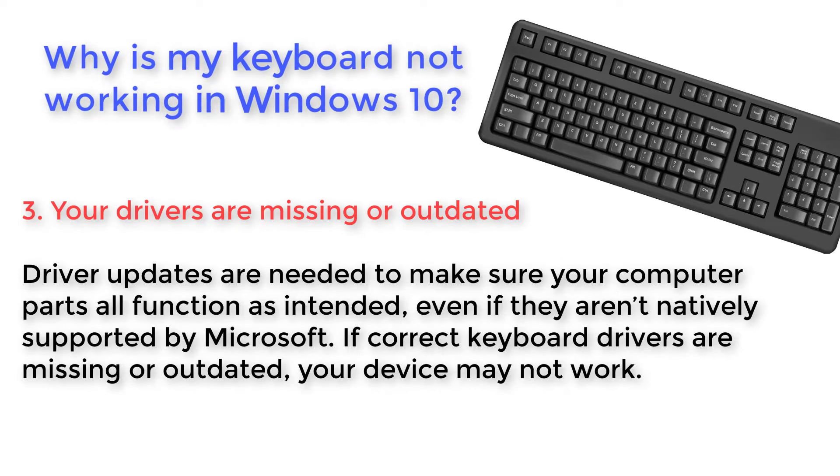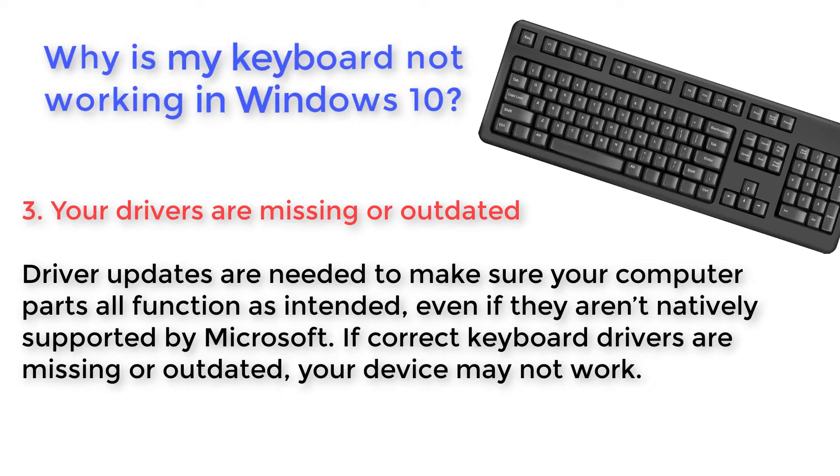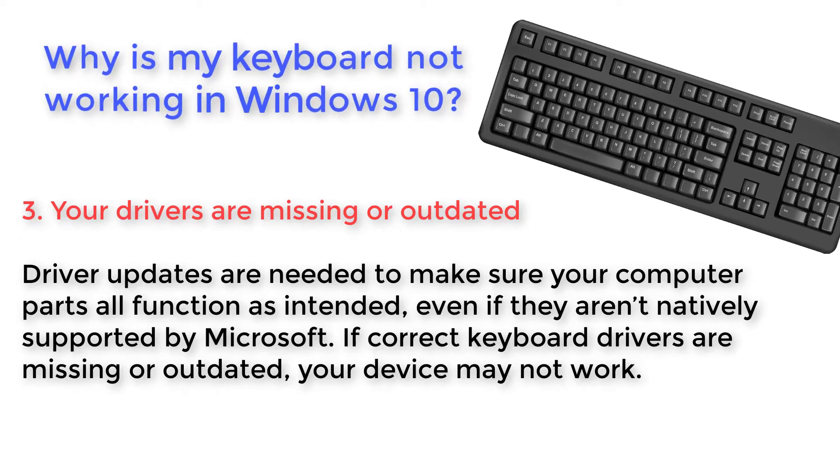Your drivers are missing or outdated. Driver updates are needed to make sure your computer parts all function as intended, even if they aren't natively supported by Microsoft. If correct keyboard drivers are missing or outdated, your device may not work.